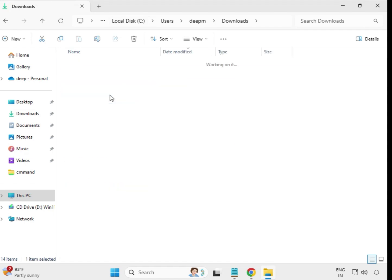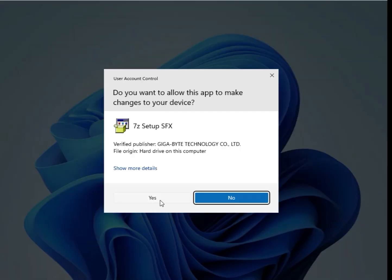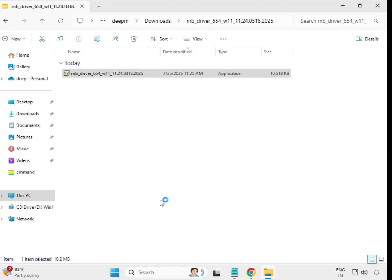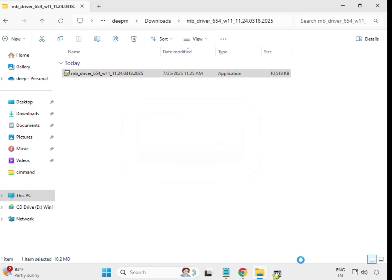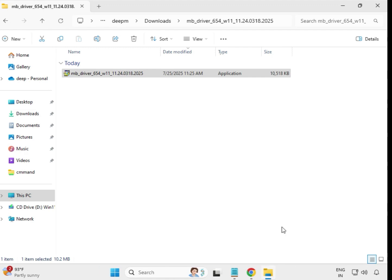Then go to the third driver, select it, right-click and run as Administrator. Click Yes. The installation process is very simple. When the window closes automatically, it means this driver is installed.